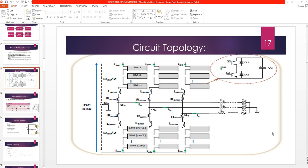Assalamualaikum, this is the second video related to modular multilevel converter. In the previous video we understood the working principle of modular multilevel converter, including the working principle of each sub-module and how different levels in a modular multilevel converter are formed.